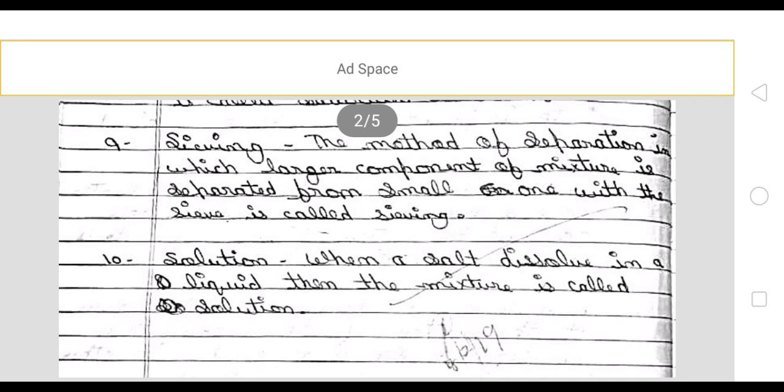Next is solution. When a salt is dissolved in a liquid, then the mixture is called a solution.